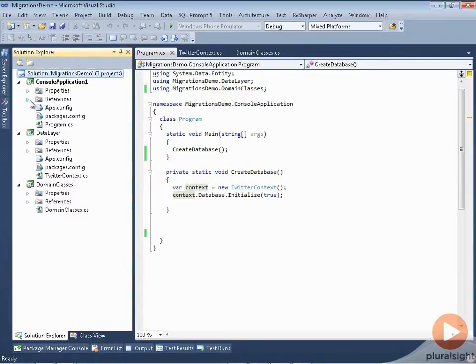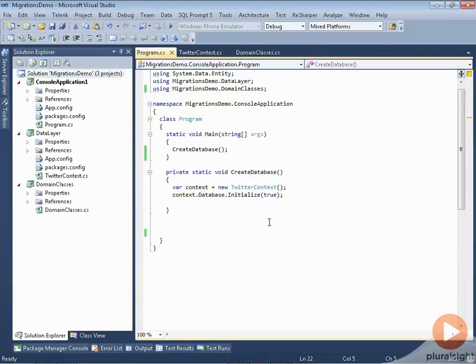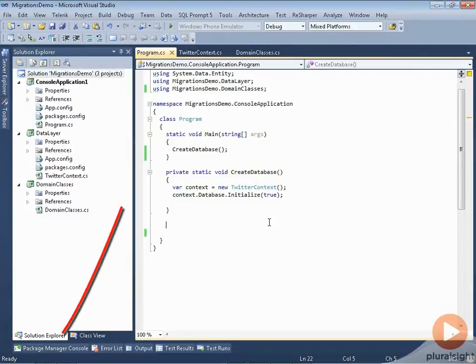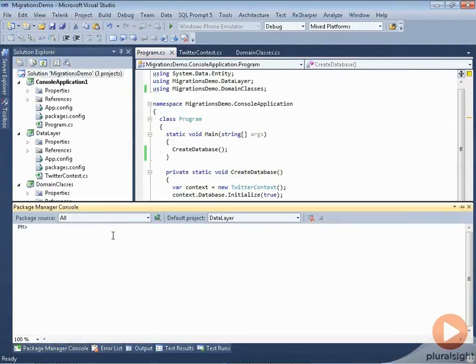There are some puzzle pieces that my application needs, and rather than creating them manually, I can use a PowerShell command that's inside of Entity Framework. I can execute it in the Package Manager console. That'll create the puzzle piece that I need.